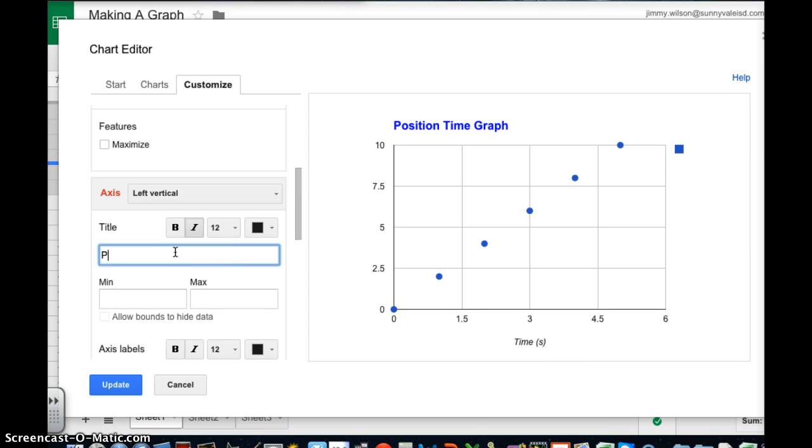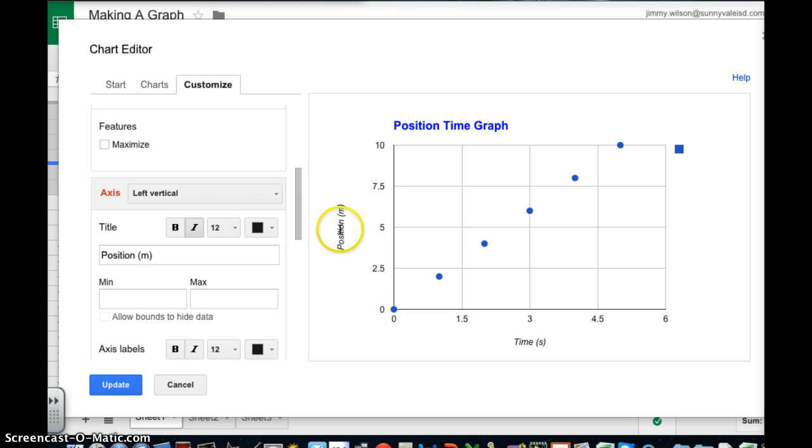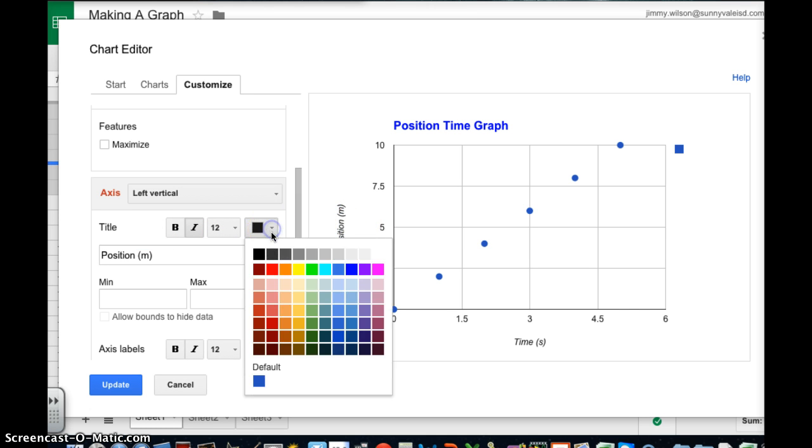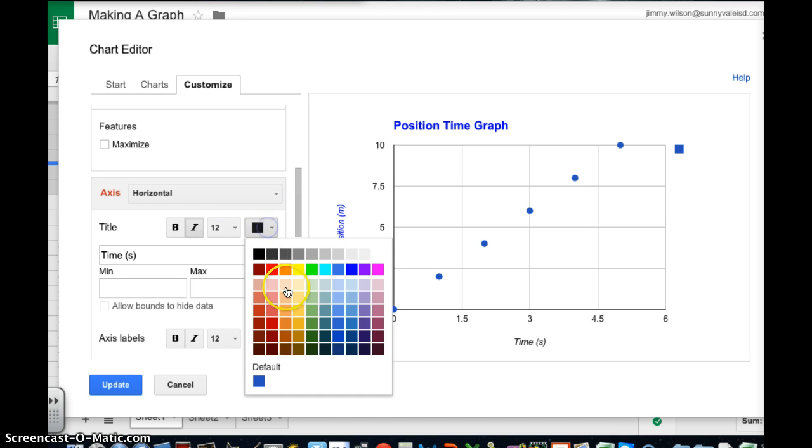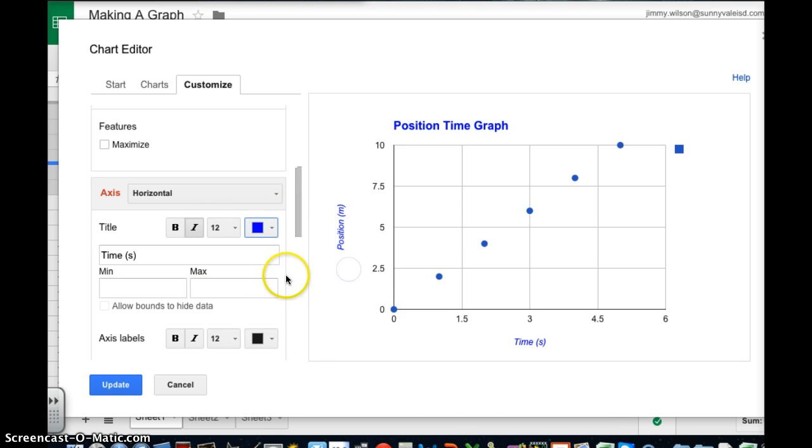Now I'm going to do my vertical axis. Label that meters. Click and notice it's here. Once again if I want to change the color I just simply click on it and change the color. So it makes it very easy to do.